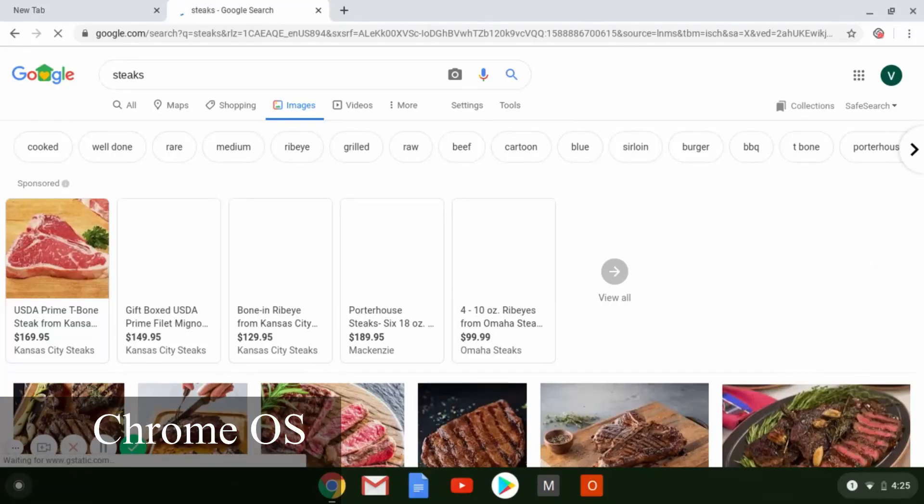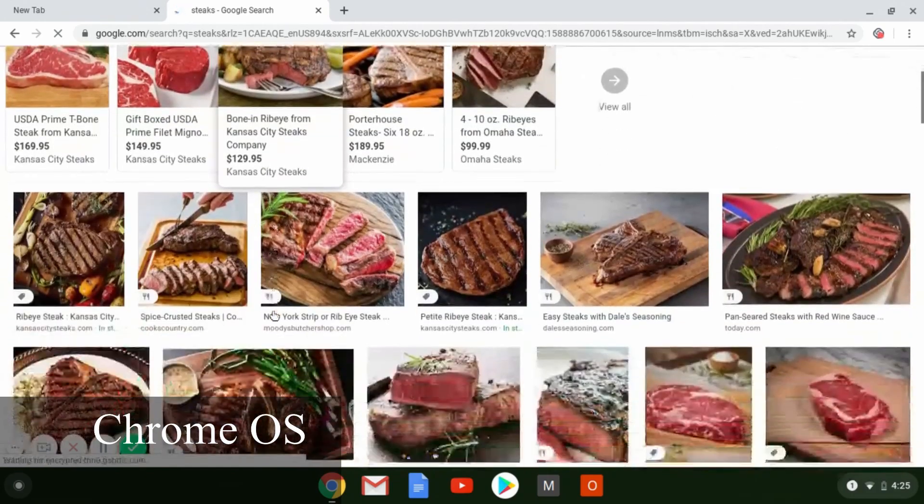Chrome OS is similar to Mac in that you can't buy it and put it on a separate workstation you build — it's tied to specific hardware. Chromebooks are cheaper because Chrome OS is very lightweight and doesn't require much to run. The key thing is that to take full advantage of Chrome OS, the internet is essential. You can download packaged apps, but the Chromebook isn't really the same without internet — it's very internet-dependent, and that's the downside.